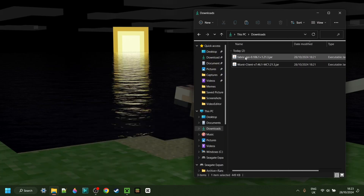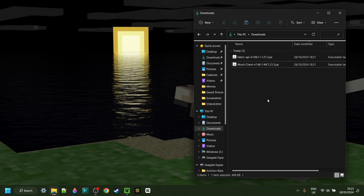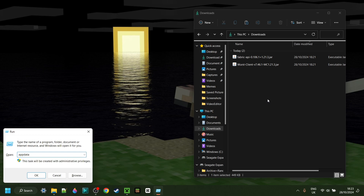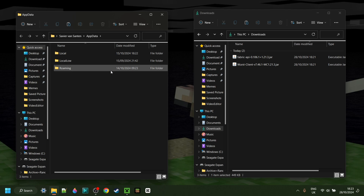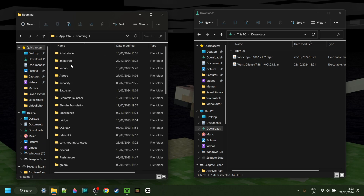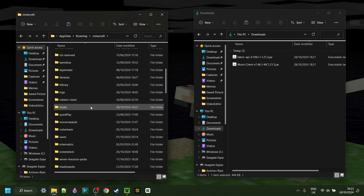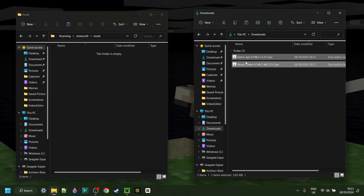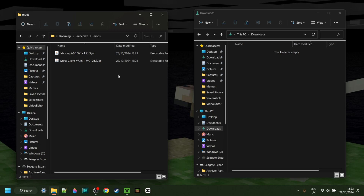Now I have the Fabric API as well as Worst Client in my downloads. Hit Windows and R at the same time, then in the box that pops up type in appdata and hit Enter or click OK. Go into the folder called roaming, then .minecraft, and scroll down until you find the mods folder.